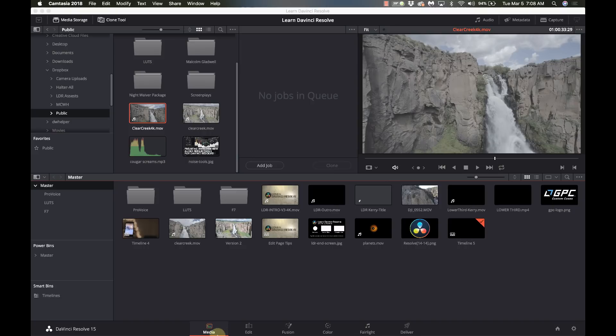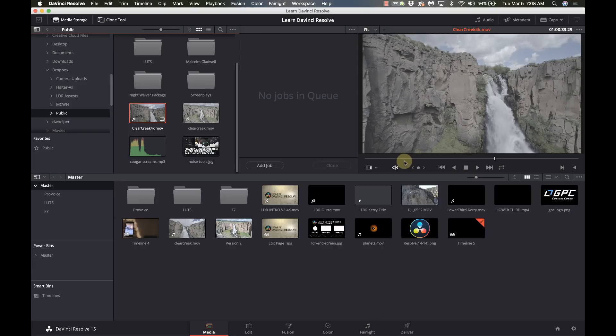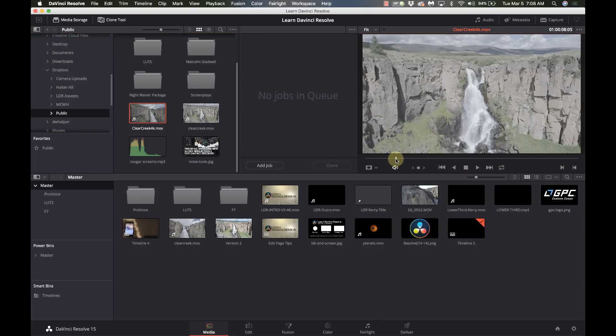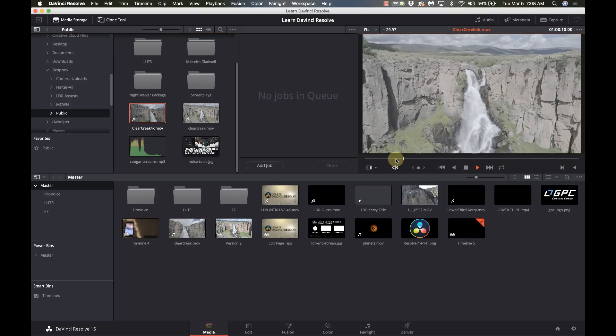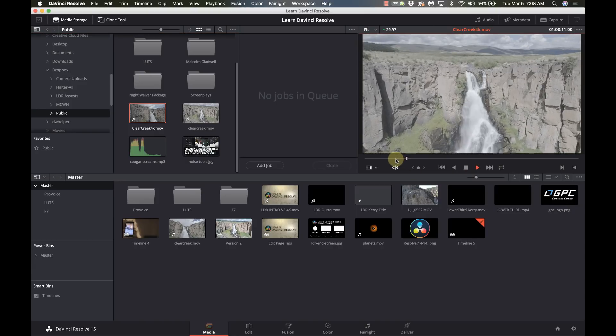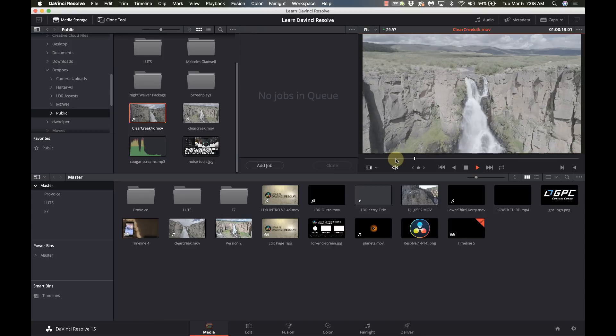We're going to start on the media page and before we even import it we're going to browse to the file that we want to cut up. And here I've got this piece of video here and it's these different waterfall shots all from the same place.